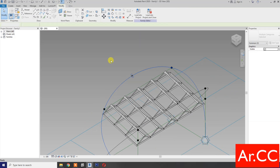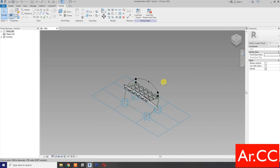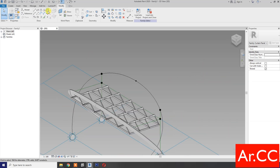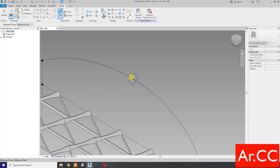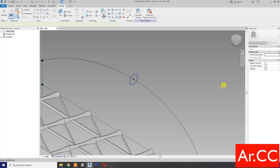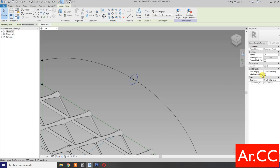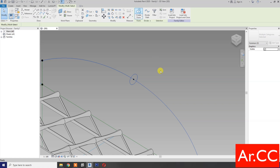OK. Select the circle, check reference line. Control-select the spline, then create a form. OK. Rotate the view. Select a circle, set workplane, tab to select the plane. OK. Set the plane, draw a circle — let's make a radius of 100 millimeters. Select the circle, check reference line. OK. Control-select the spline, then select create a form. OK.